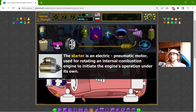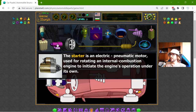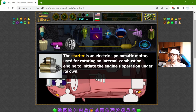Near the engine, that should be the starter. The starter is an electric or pneumatic motor used for rotating an internal combustion engine to initiate the engine's operation under its own power. So we need to first make that device work.